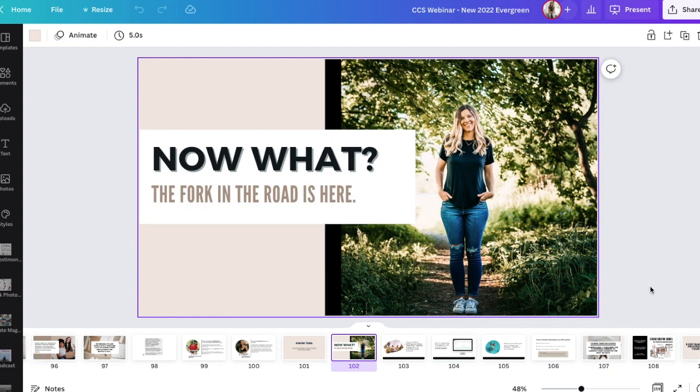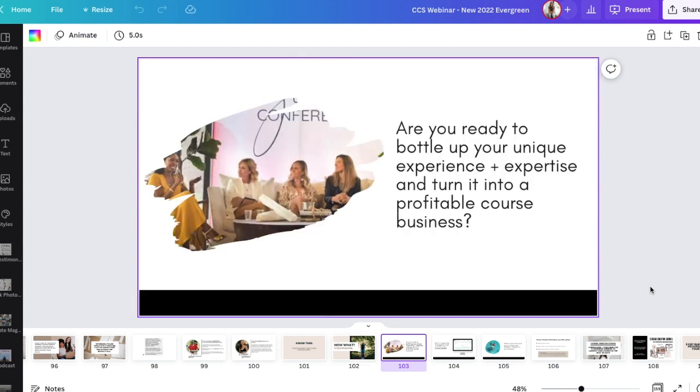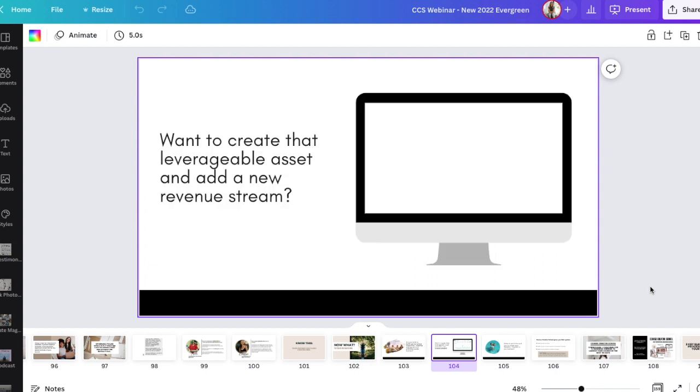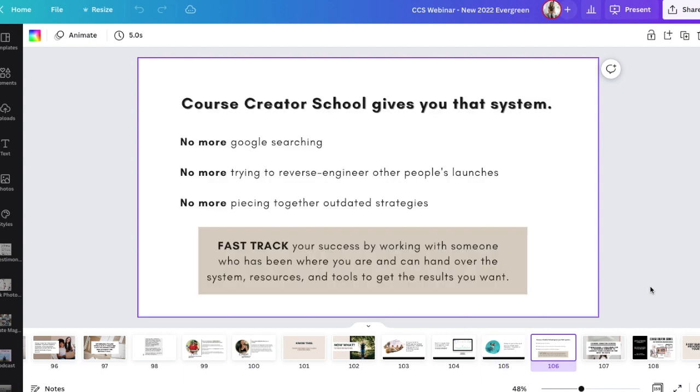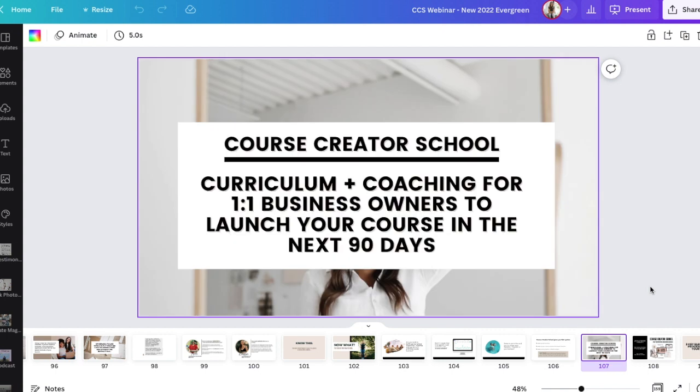So the third section of the webinar is the transition section. So this is just very simply a couple of slides where you're going to transition from the teaching portion of your webinar and into the pitch portion of your webinar. And so I do that by just asking a couple of questions. I ask a couple of questions that people are going to, like my ideal audience is going to be nodding their head and thinking, yep, that's me. Yep, that's me. Yep, that's me. And then I transition into, okay, great. My offer, which in this case is my program course creator school, it gives you that solution, right? And then I move into the fourth section of my webinar, which is the pitch.